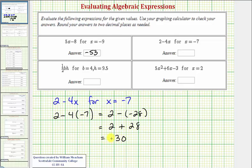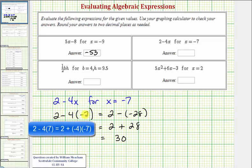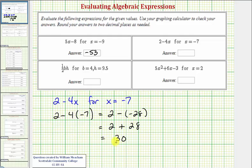Now in this example, I do want to point out that we could have skipped a step. We can think of this as negative four times negative seven, which is equal to positive 28, giving us plus 28. Either way, the result is 30.